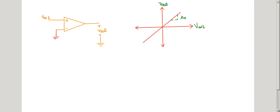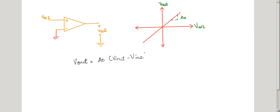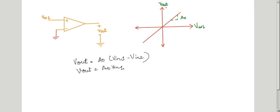We will now see what Vout will be if we keep one of the inputs at zero and apply only a single input. We have seen that Vout equals A0 times VIN1 minus VIN2. Now we have made VIN2 equal to zero. Hence Vout equals A0 times VIN1, where A0 is the voltage gain. If we plot this as Vout versus VIN1, we will get a linear graph.